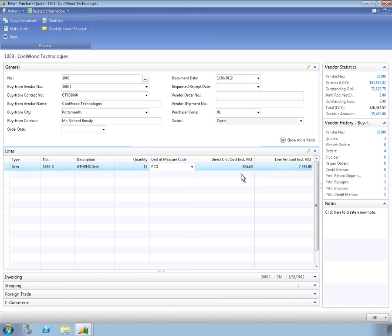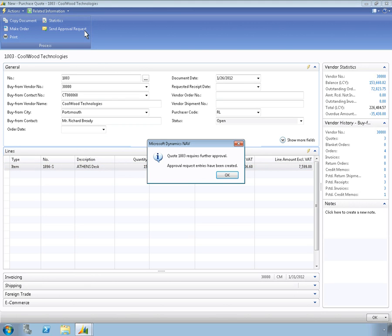Initiating an approval request is easy. In fact, Microsoft Dynamics NAV automatically creates the request.